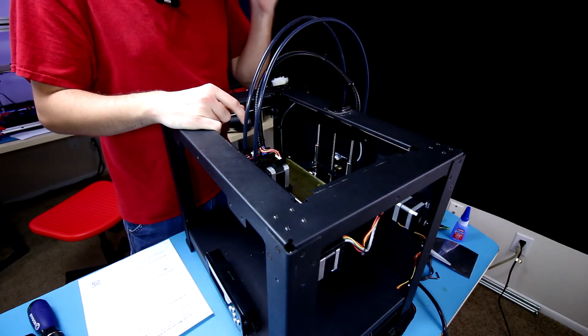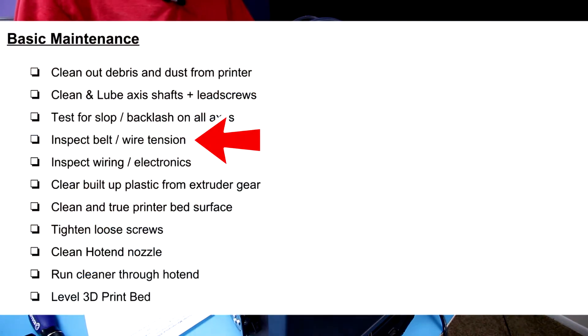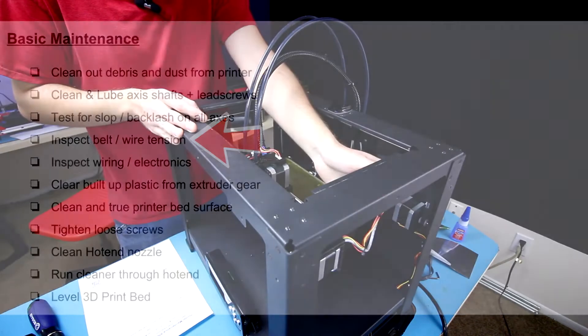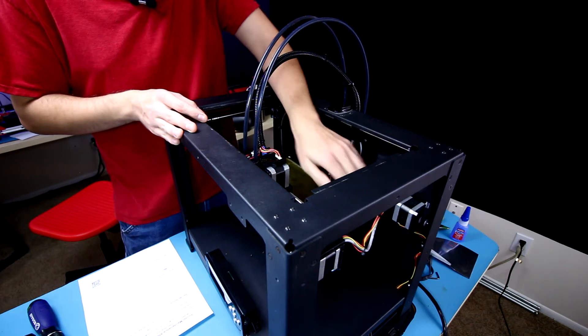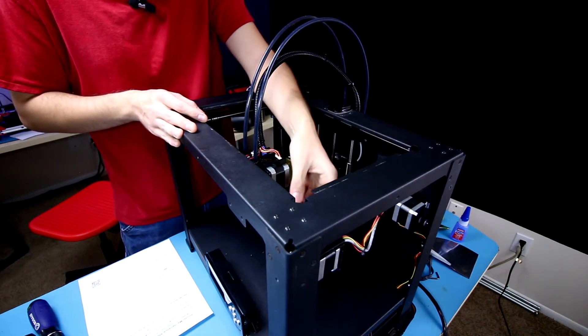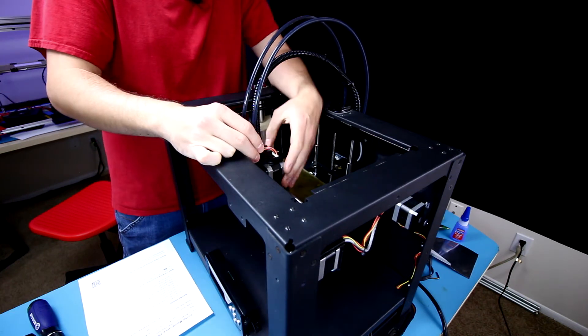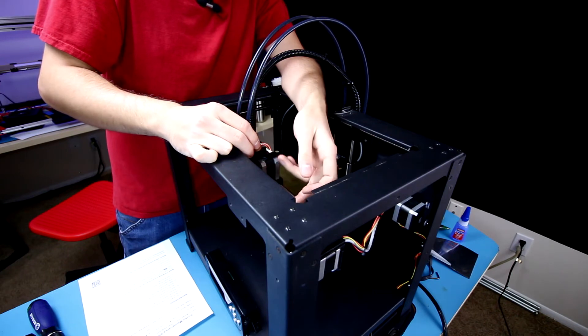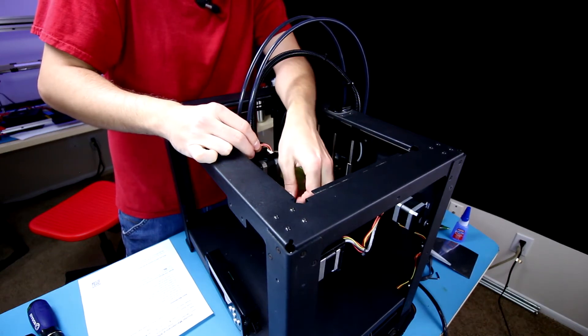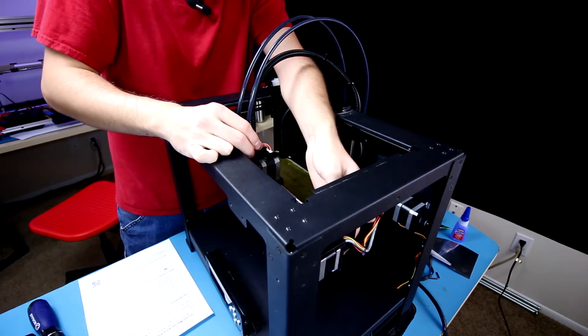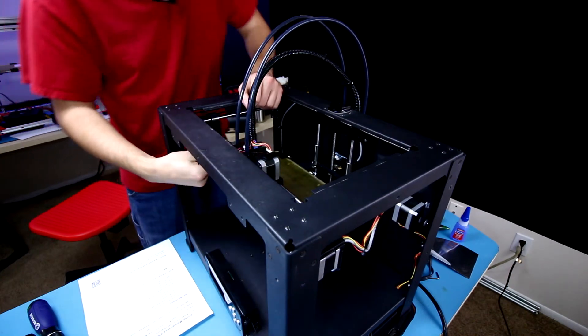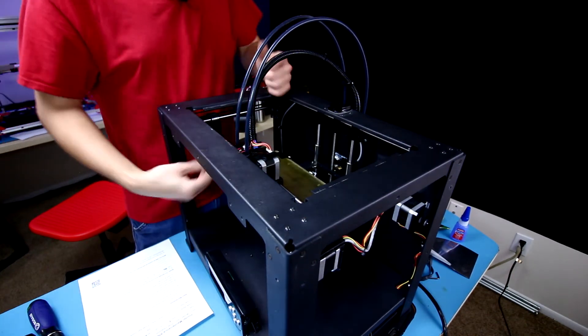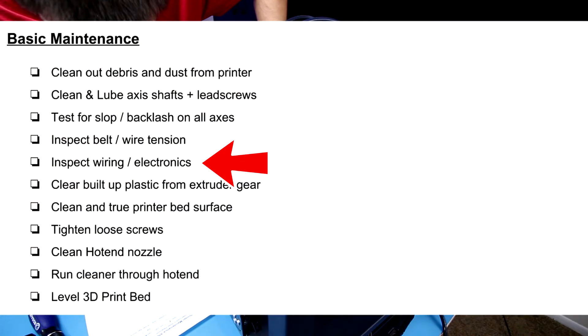As for the X and Y axis, just fling the belts. If you can strum them like a guitar string then you're good to go, they're plenty tight. They should have a decent amount of tension. Just make sure it's not to where the axis isn't going anywhere. As long as everything is nice and tight but not too tight where it's binding, you're good to go.